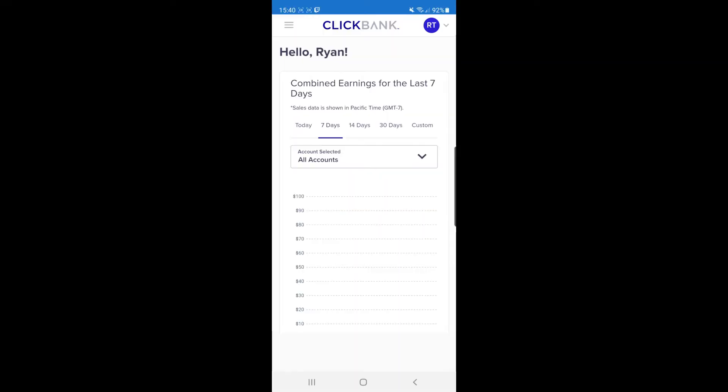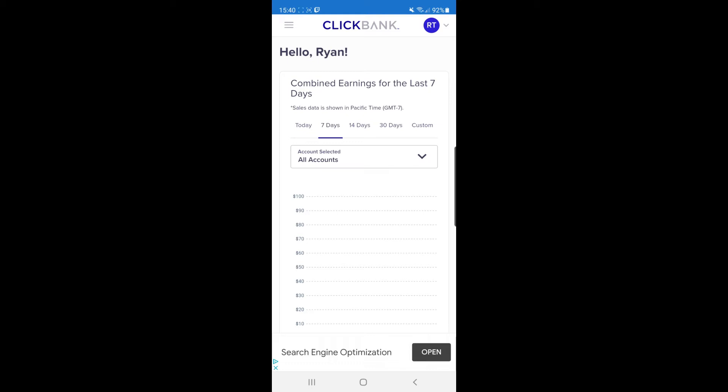The first thing you'll need is either the Clickbank mobile app or you can go to Clickbank on your browser, whichever you prefer. Once you've logged into Clickbank, this is what you'll be presented with.